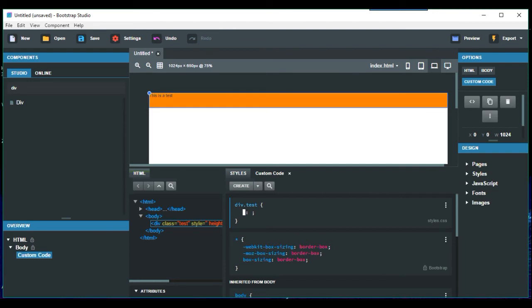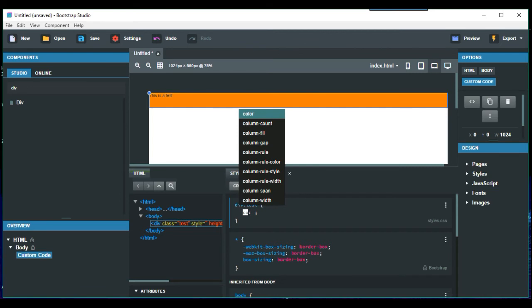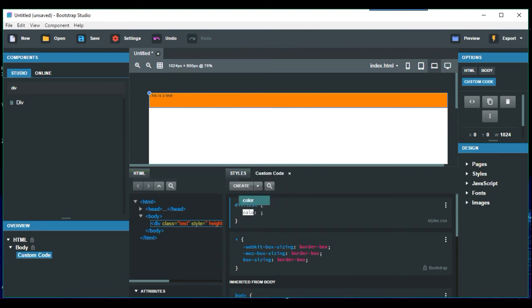So at the moment, this is the test. At the moment that's black by default. But we can put in colour red.